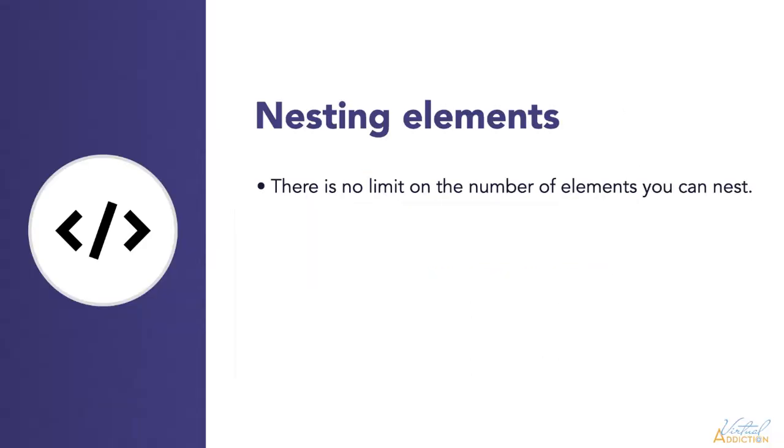There is really no limit on the number of elements that you can nest, so you can have many nested elements. As long as you're opening and closing them in the proper way, it's fine.